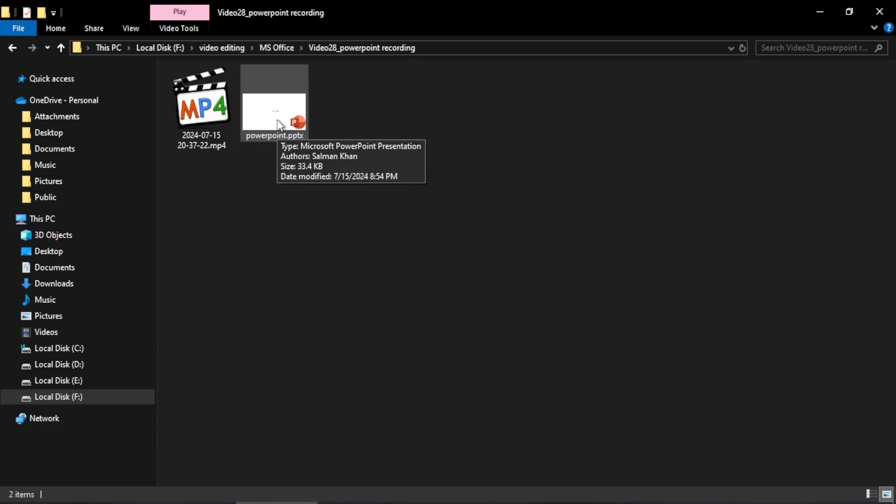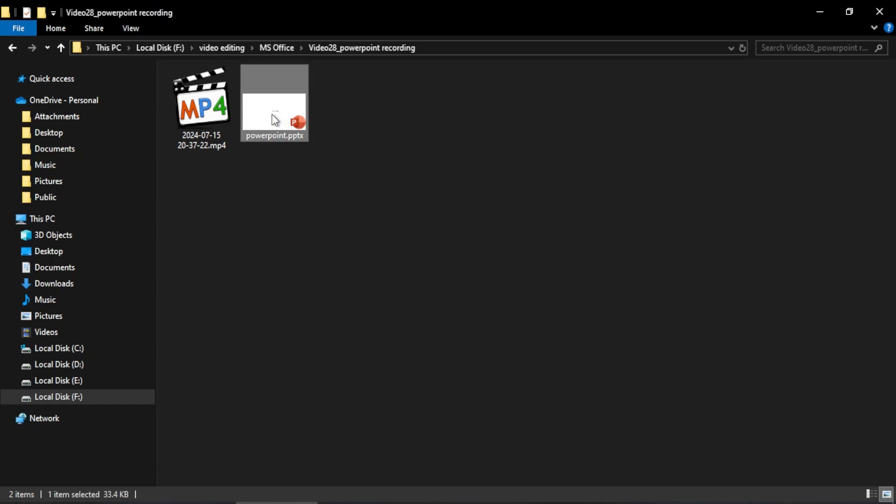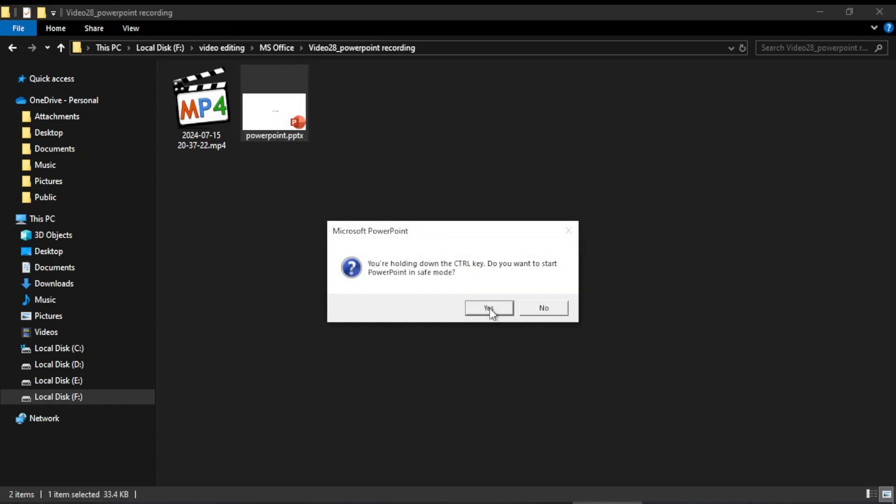For example, here I have pressed the Control key on my keyboard and I double-click this shortcut to my file. However, I have still pressed the Control key, and with the Control key pressed, this warning appears and now it is asking me: you are holding down Control key, do you want to start PowerPoint in safe mode?